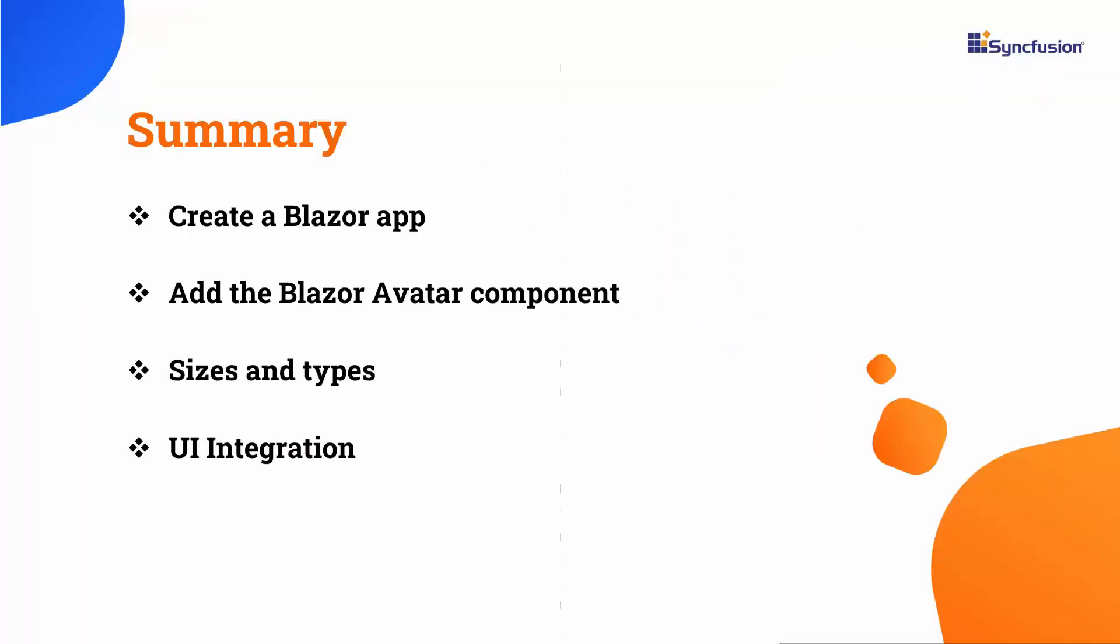Let me summarize what we have seen so far. I showed you how to create a Blazor web assembly application and add the Syncfusion Blazor avatar component to it. You saw different sizes and types of avatar component. I also showed you how to integrate the avatar component with other UI components.